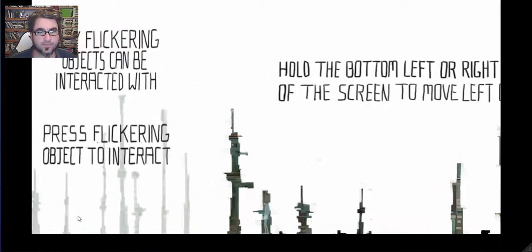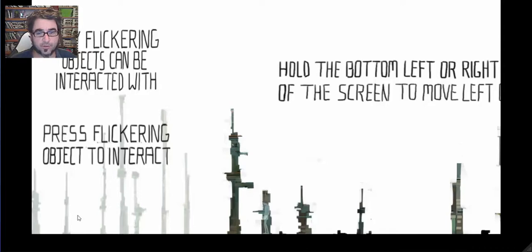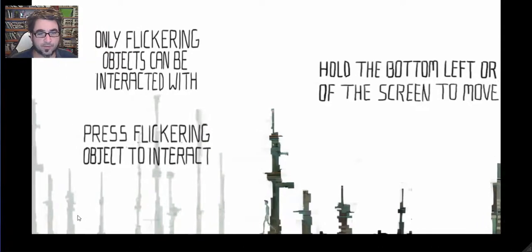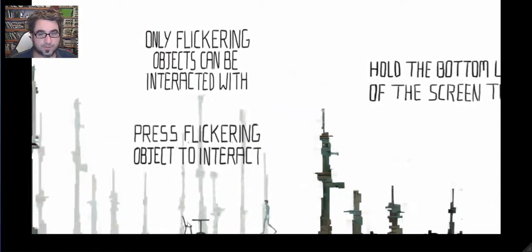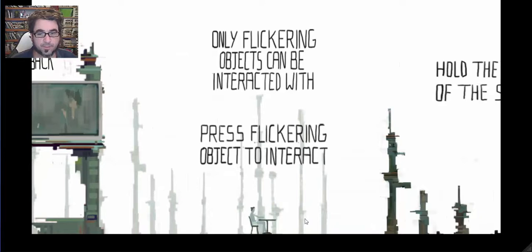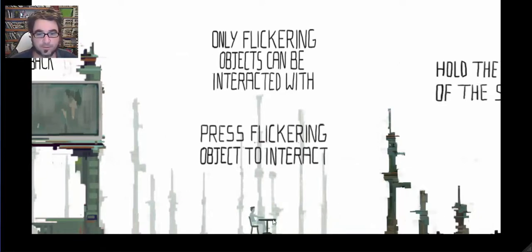Only flickering objects can be interacted with. Press flickering object to interact. Let's press on it. Oh yeah, we can sit down and relax. That's pretty sweet.